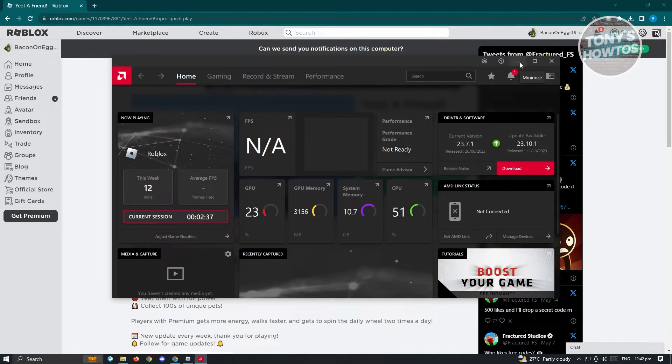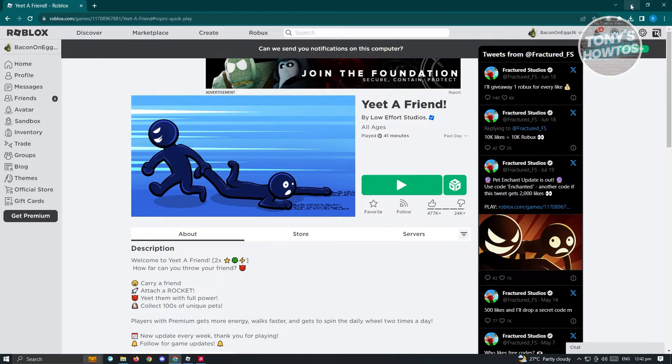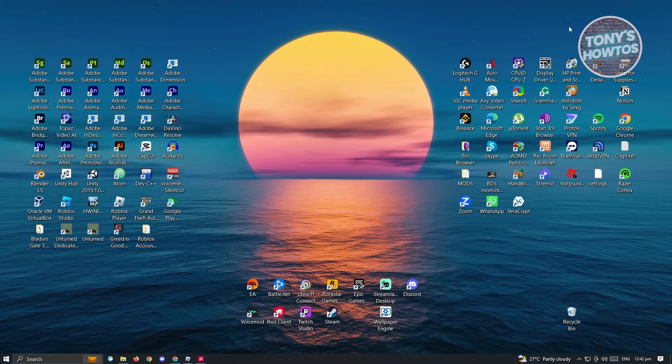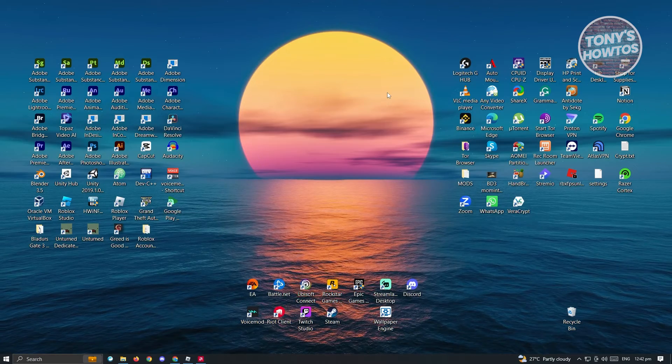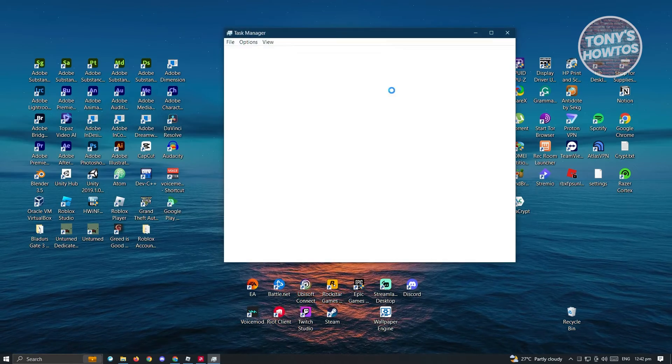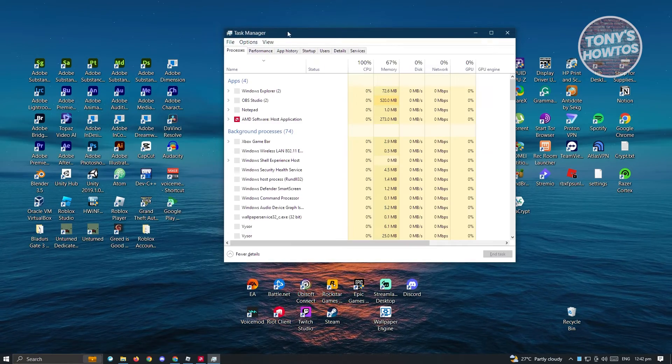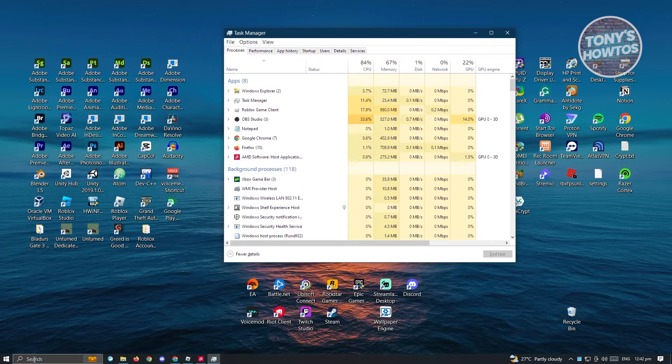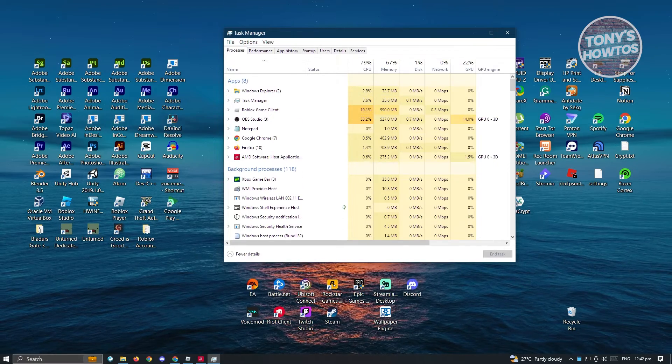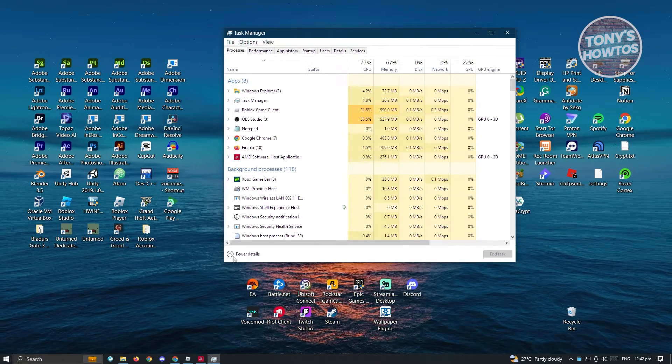Now if that doesn't solve your issue, the next best thing that we could do here is disable a few background applications. Go ahead and press Control-Shift-Escape on your keyboard to open up Task Manager or you could search for it on your search bar. Just search for Task Manager.